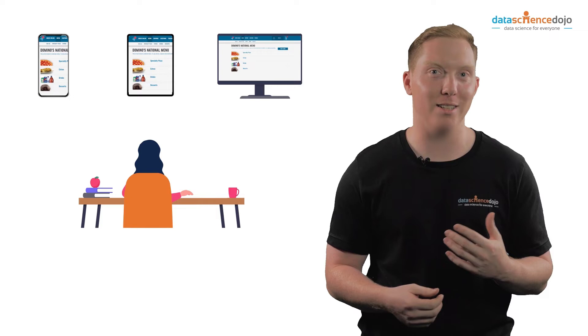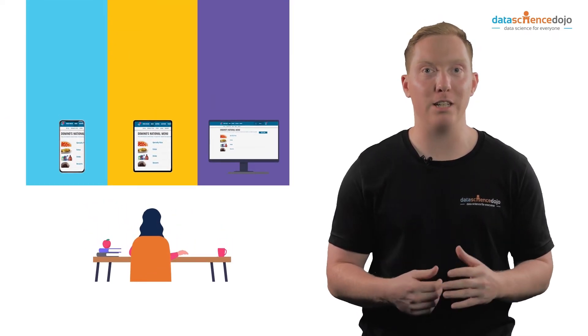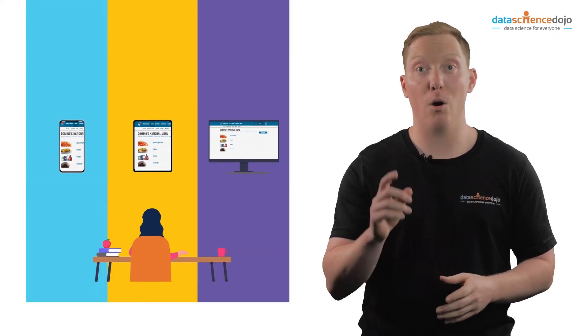So going back to Rhea, if that day she visited Domino's website from three different devices, let's say her phone, tablet, and desktop, she will be counted as three different unique visitors.